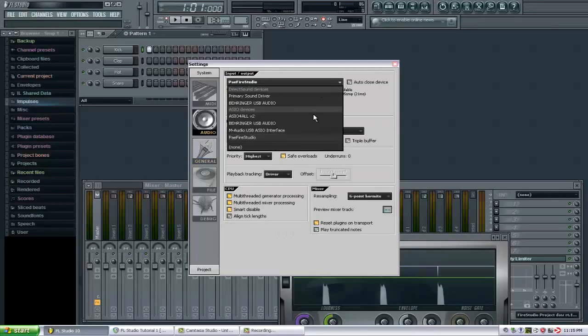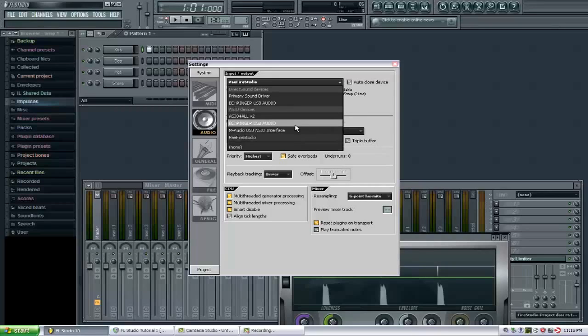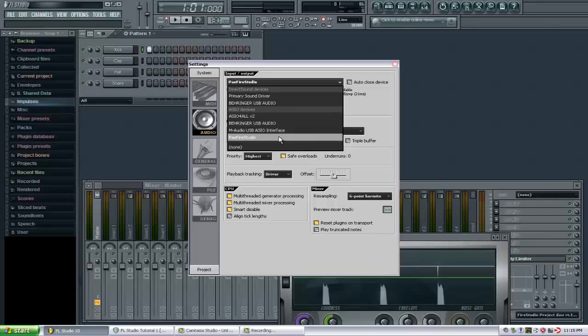From here you can select your device. In my case, I am using a Fire Studio, so that's the one I'm going to select. One thing to point out here is I am selecting under the ASIO devices.